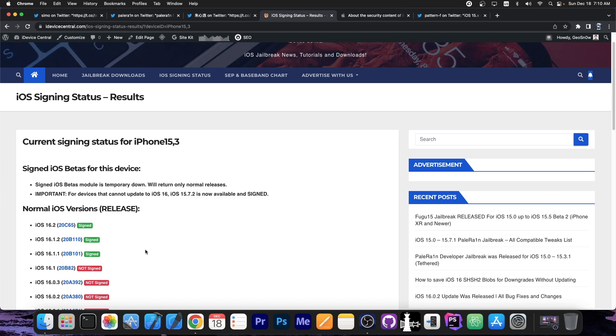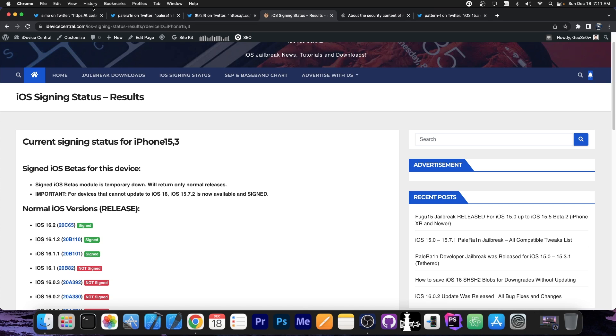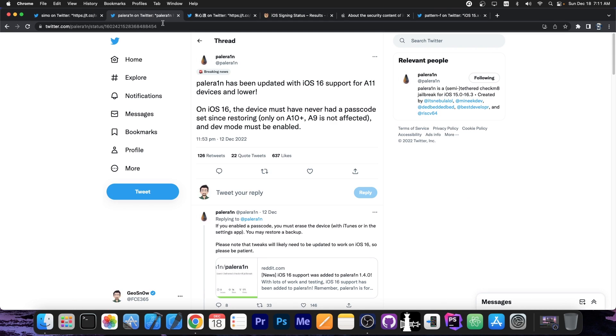So for the moment, if you're waiting for a jailbreak, I would definitely advise you to stay below 16.2. There are important jailbreak vulnerabilities available, and I would definitely advise you to stay on 16.1.2 or lower, especially on the newer devices. For the older devices, you already have a jailbreak, so definitely enjoy it.